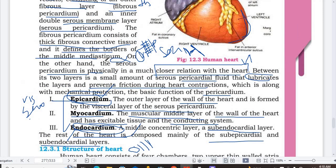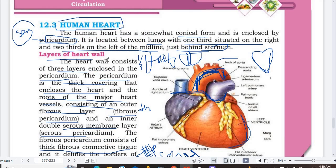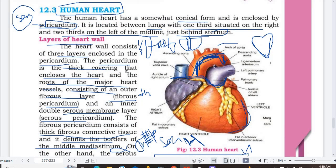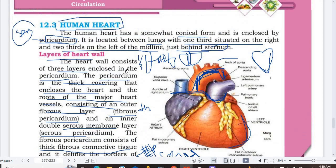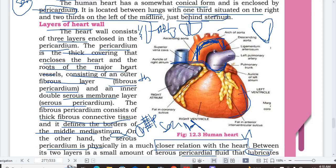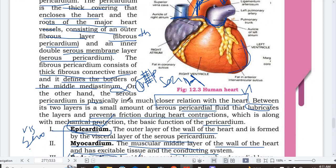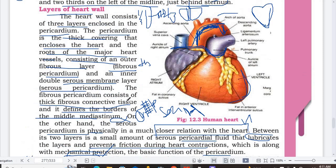So students, this was our small topic where I defined the layers of the heart, its position in the body, and what the mediastinum is. I covered the topic and defined the whole thing. I hope you understood the topic. In the next video we will study the whole structure in detail — how many chambers there are and more. See you in the next video.